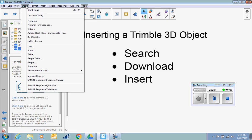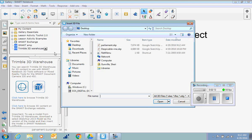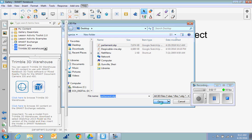On the Smart Notebook menu, you go File, Insert. What are we going to insert? A 3D object. Click 3D Object, and it will let you search your computer, find the one you want, and you click Open.